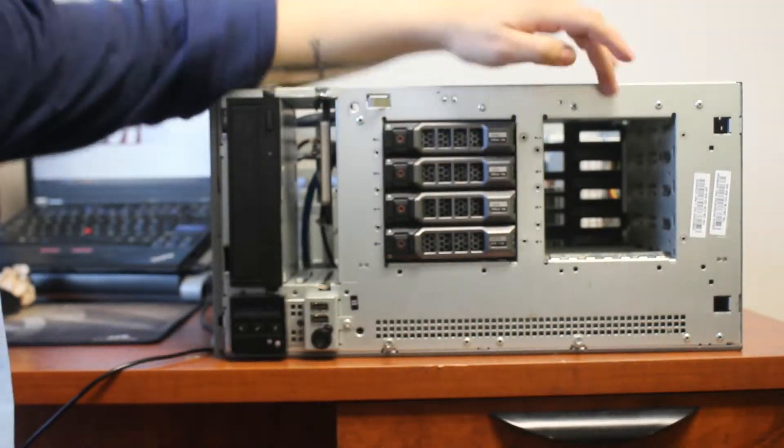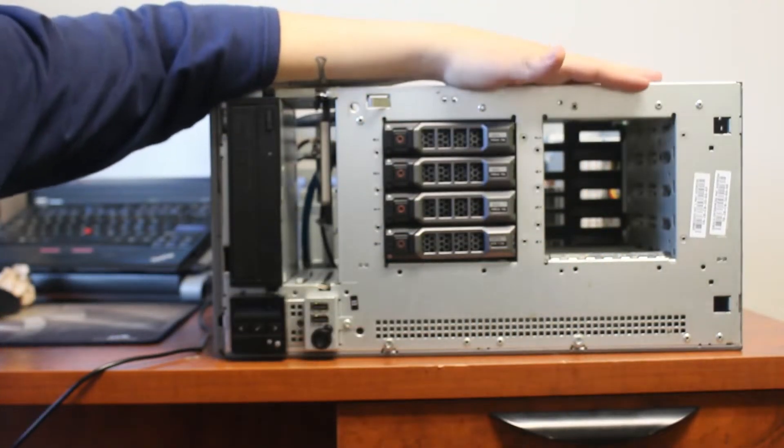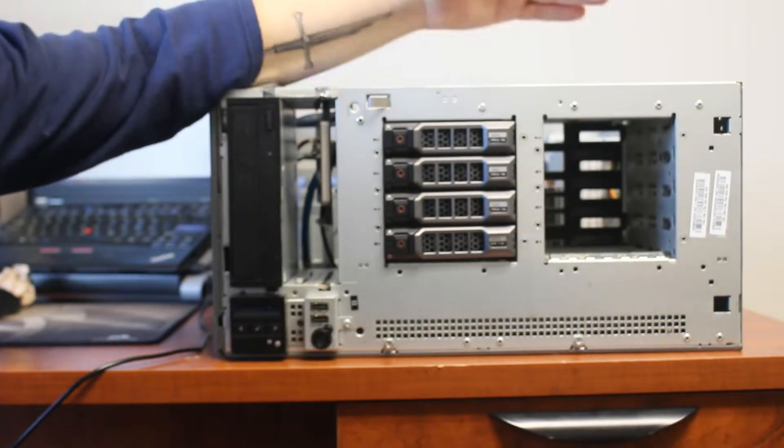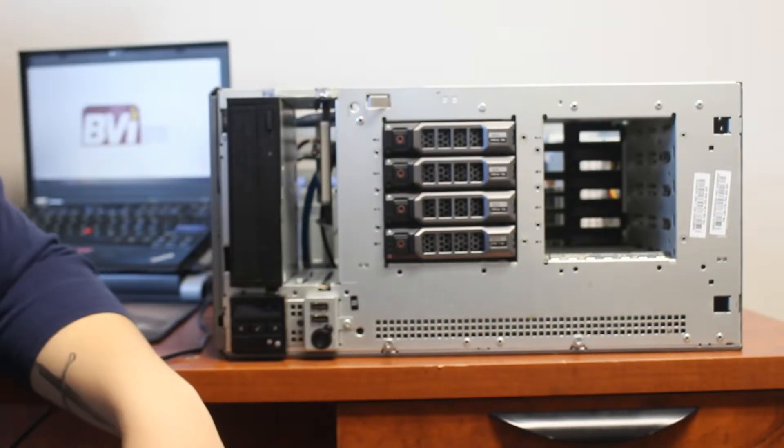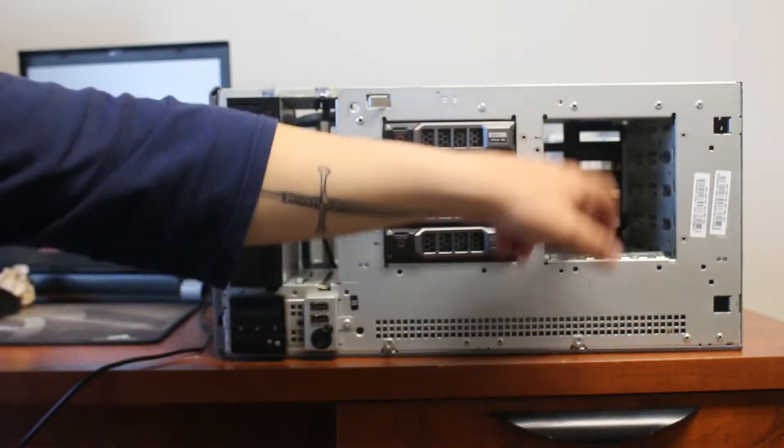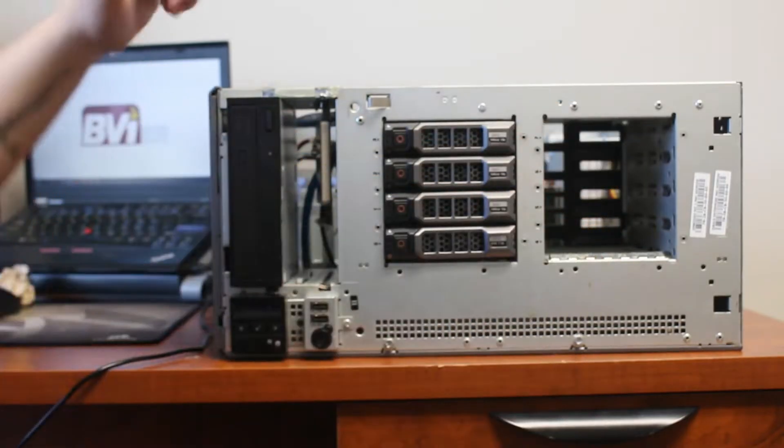So this other side is going to remain empty until we get the rest of our drives. For now it's not full yet because we're just testing.